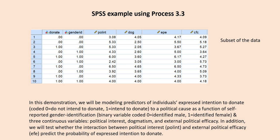In this demonstration, we will be modeling predictors of individuals' expressed intention to donate to a political cause as a function of self-reported gender identification, political interest, dogmatism, and external political efficacy.